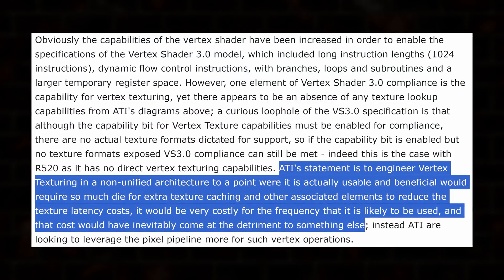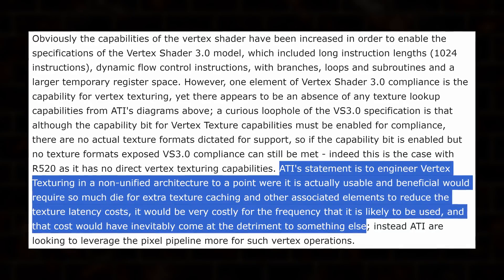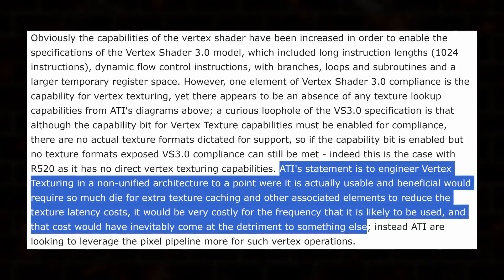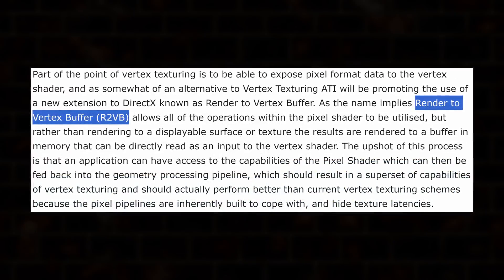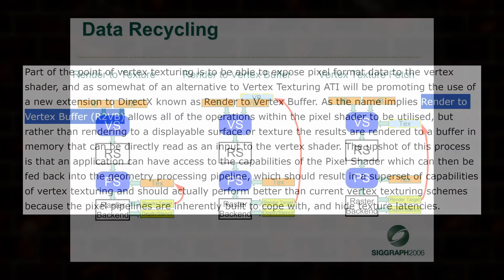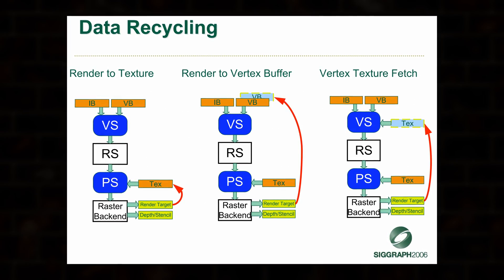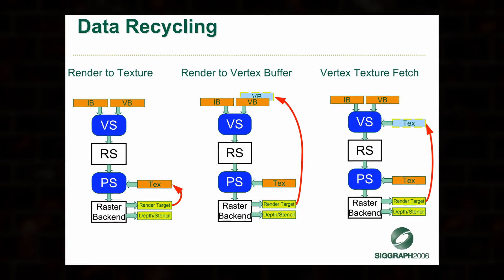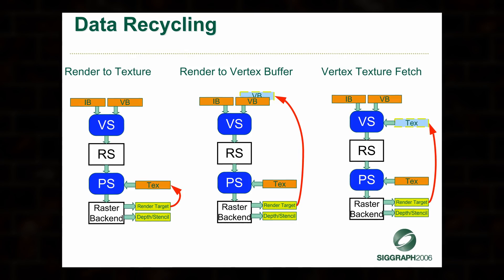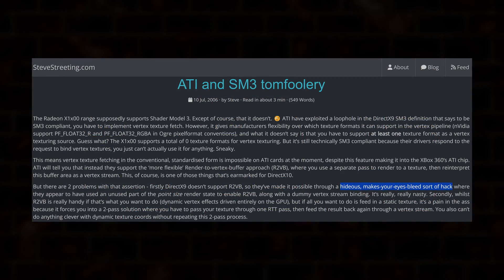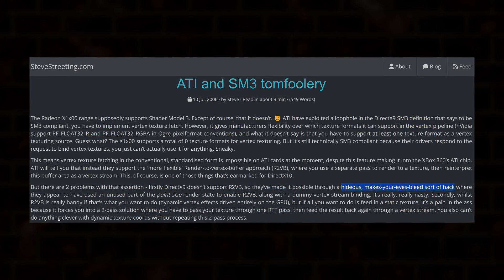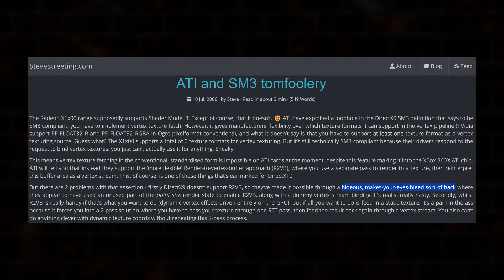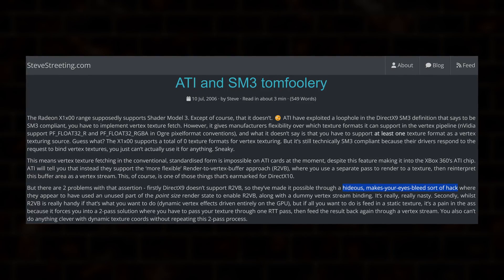ATI argued that implementing VTF properly would be prohibitively expensive and perform slowly, and instead created an alternative, render-to-vertex buffer. R2VB would use a 2-pass approach, where you render out your texture and send it back up the pipeline to the vertex shader. As one developer put it, it was a hideous, makes-your-eyes-bleed sort of hack. It's really, really nasty.